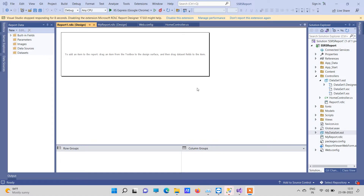Hello friends, welcome back to CORE tonight. In today's video, we will see how to create an SSRS report in ASP.NET MVC. What we have here is an ASP.NET MVC web application and we are trying to add an RDLC report to this application.